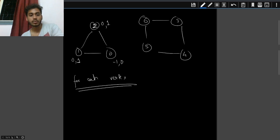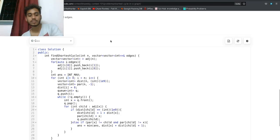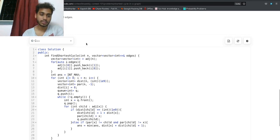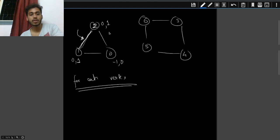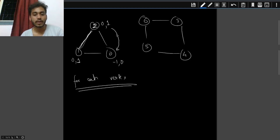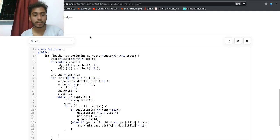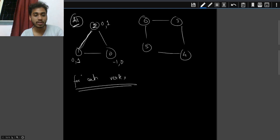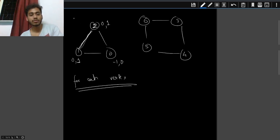Now, when we come across an already-visited node, we don't maintain a separate visited flag. We detect it through distance — if distance is not infinity, it's been visited. If unvisited, we visit it and set its distance to parent's distance plus one.